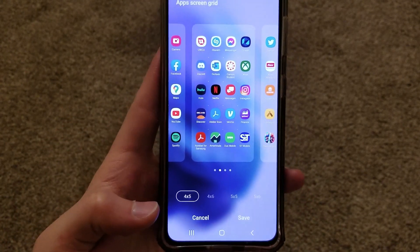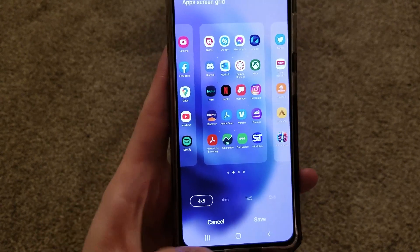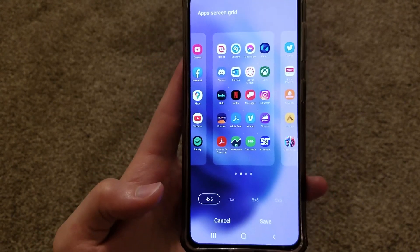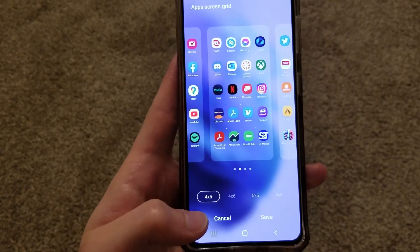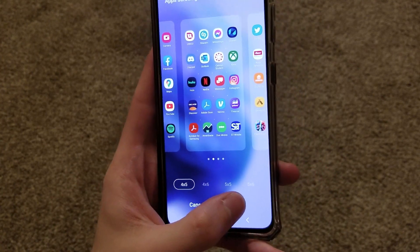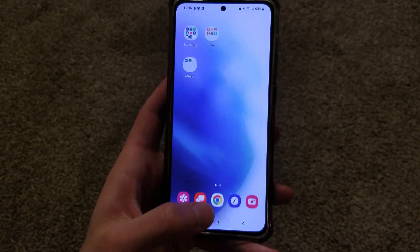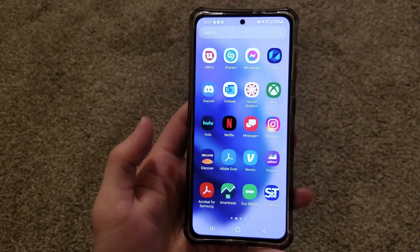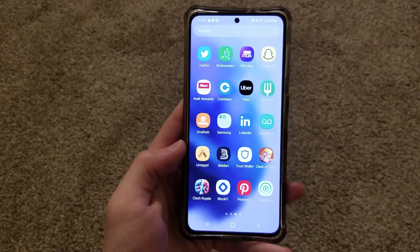Once you have made your decision and you're happy with how it looks, go ahead and hit Save and it'll apply your choice. Or if you decide you don't want to change it, you can hit Cancel. I'll go ahead and hit Save. Now if we go back to the home screen and scroll up to the app page, you'll see that my changes were applied.